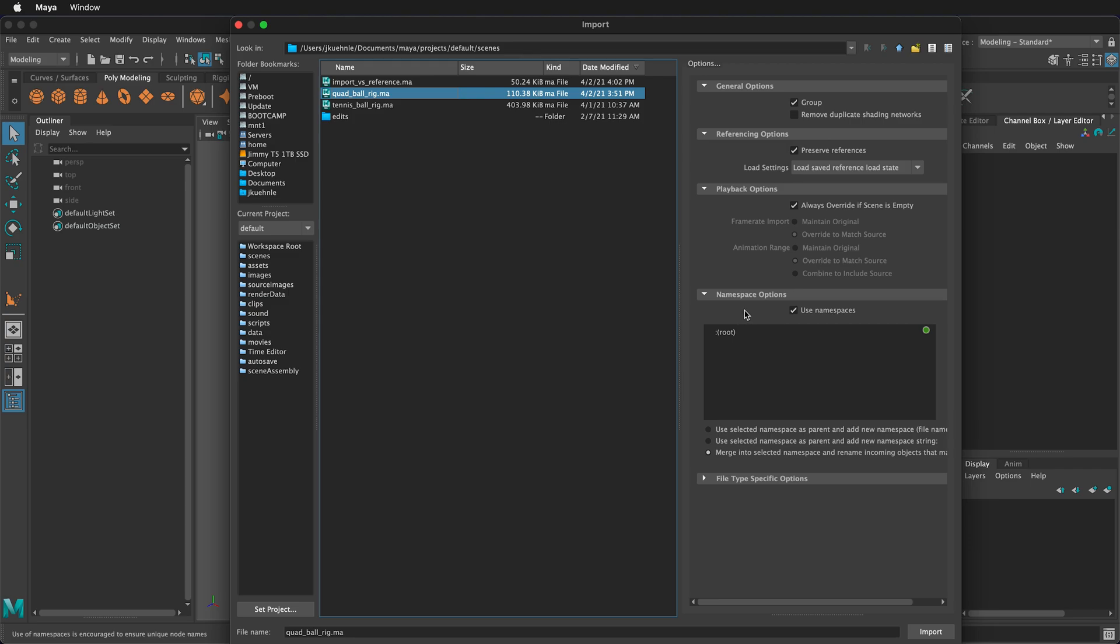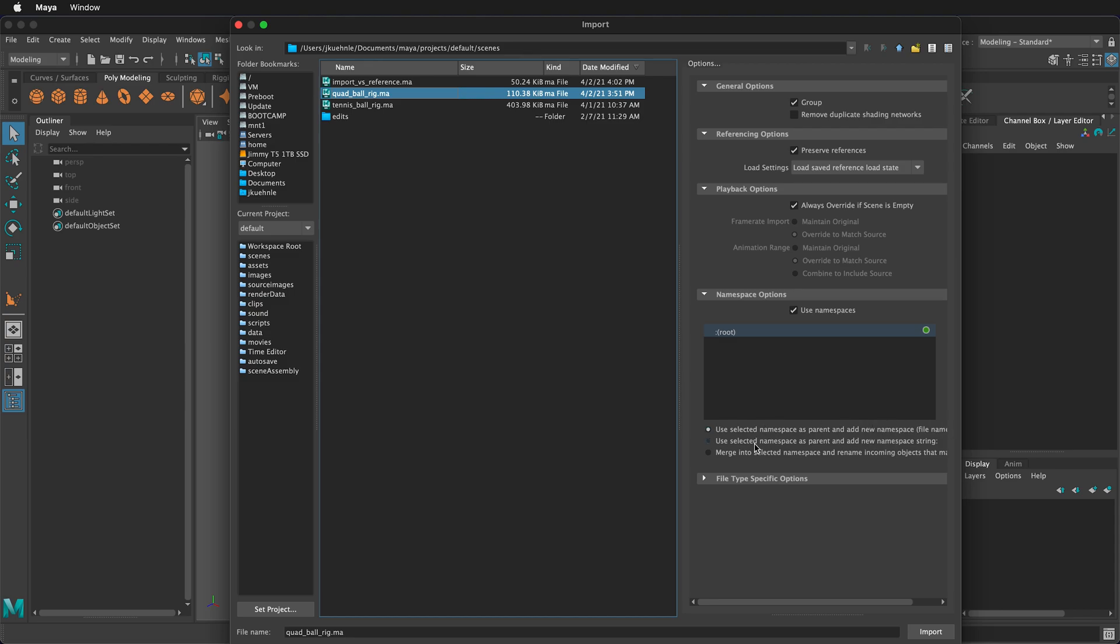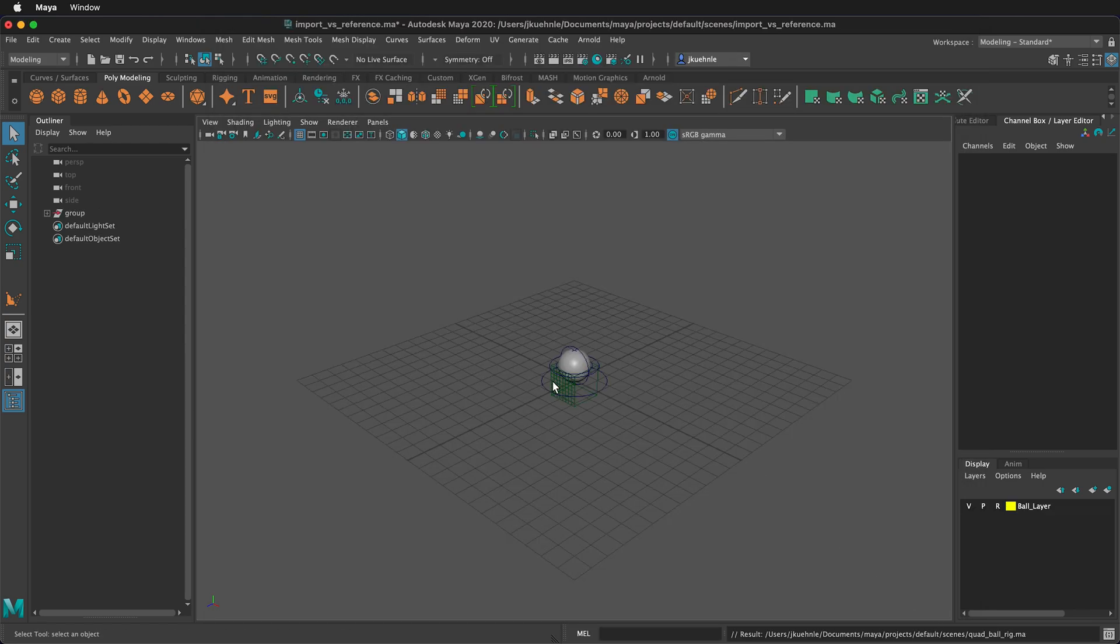Then we have namespace options. When you're working on a Maya project, it can become very complicated and have lots of nodes and textures and different files, and especially if you're working with a team. So it's important to have namespace conventions. But for a small project, we probably do not need to use the default use selected namespace as parent and add new namespace. So this will make the file name longer in the outliner. We will only have a few number of objects in our project, so we can merge into selected namespace and rename incoming objects that match. That means that files with the same name will have numbers at the end of them. So this is good, and it cuts down on the number of namespaces. I'm going to click import.